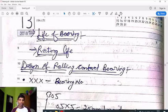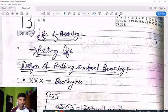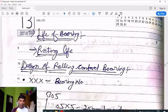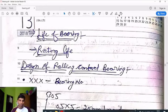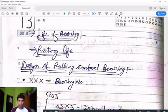For example, if a bearing works for 500 hours, that 500 hours is the life of the bearing. Similarly, if a bearing has a life of 1000 million revolutions, then after 1000 million revolutions the bearing may fail or break. Similarly, after 500 hours it may fail — that is known as the life of a bearing.